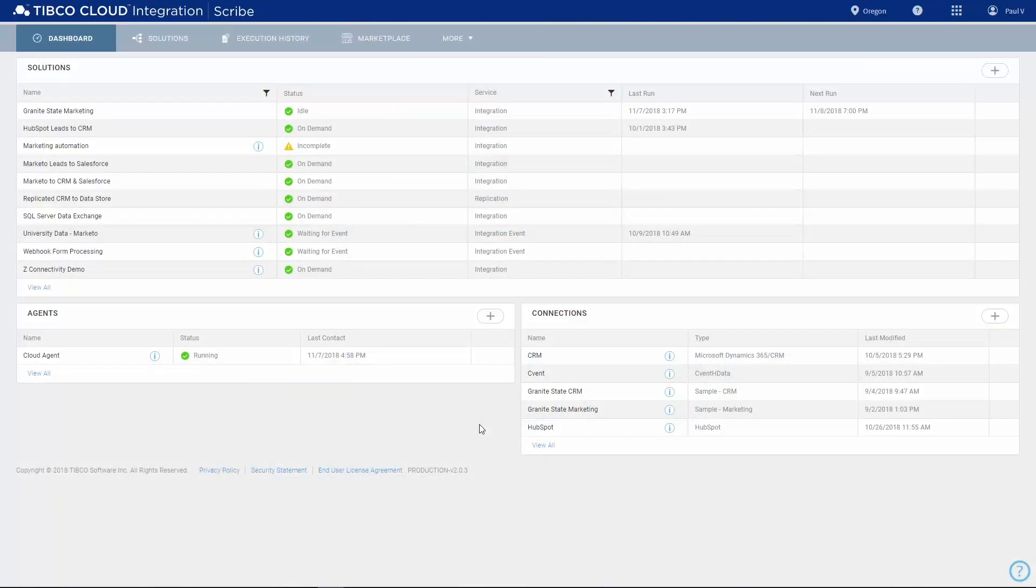This video will introduce you to TIBCO Cloud Integration, the integration platform as a service that helps you connect business applications quickly and easily.